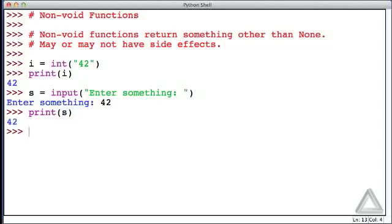Now something you should keep in mind is that the empty string is different from None, and the string 'none' is different from the keyword None.